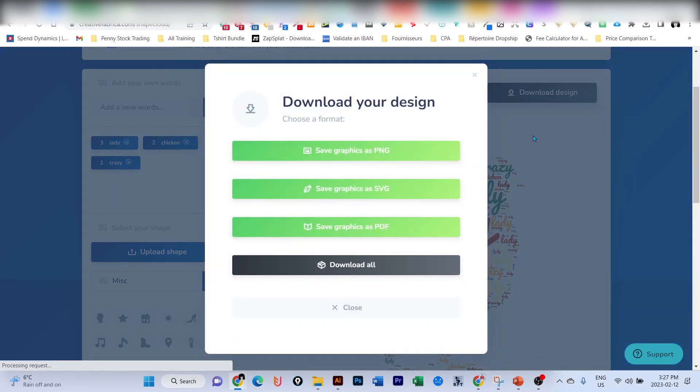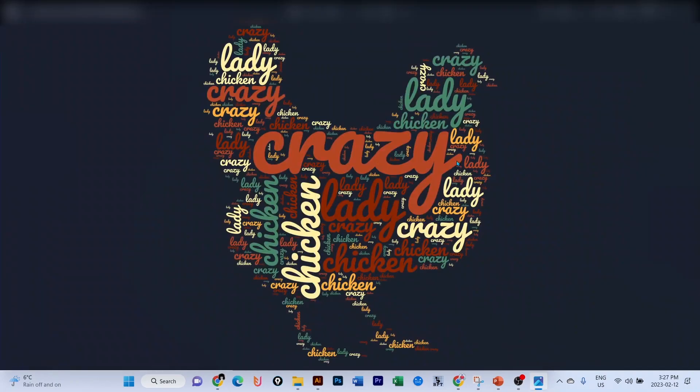You can download it as a PNG, SVG, PDF, etc. Let's download it as a PNG. And just like that, here is my crazy chicken lady downloaded, which is really beautiful, I think. What do you think? Comment below please.